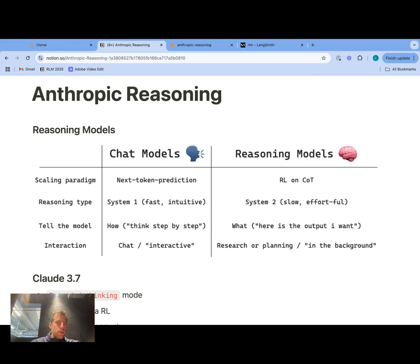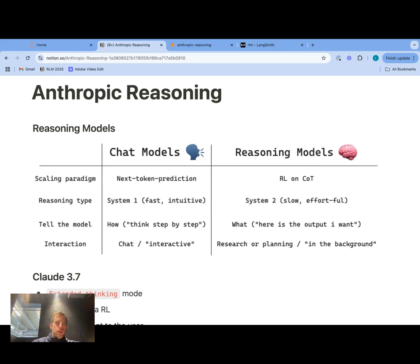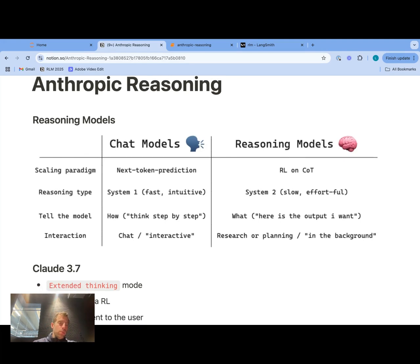I just want to talk about this a little bit more in general terms. We have some prior videos discussing chat models versus reasoning models. In general, they're using two different scaling paradigms — chat models being next-token prediction, reasoning models being RL on chain of thought. Different reasoning types: system one versus system two. Often the way you instruct the model differs a bit for reasoning models versus chat models, and the interaction modes are a bit different — chat models are typically strong for short-form chat conversation, while reasoning models are better for longer-running, reasoning-heavy tasks.